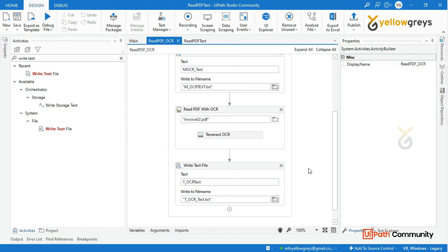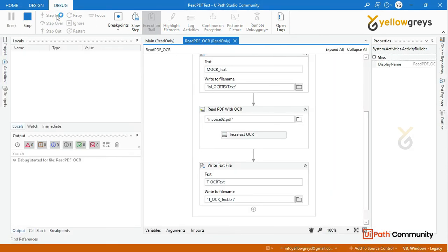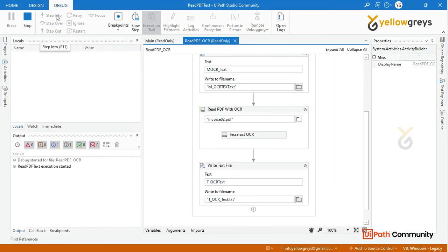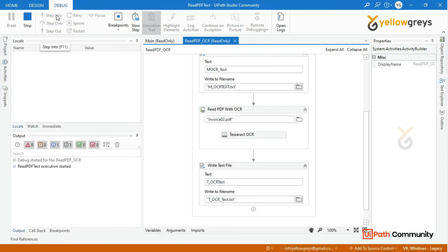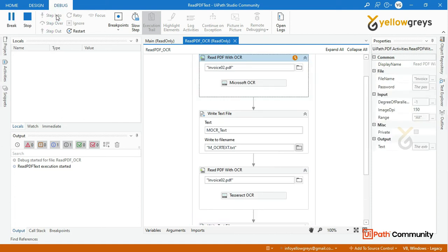Now we are almost done. Click Run, then click Debug and Step Into to observe how the accuracy varies between the two OCR engines.